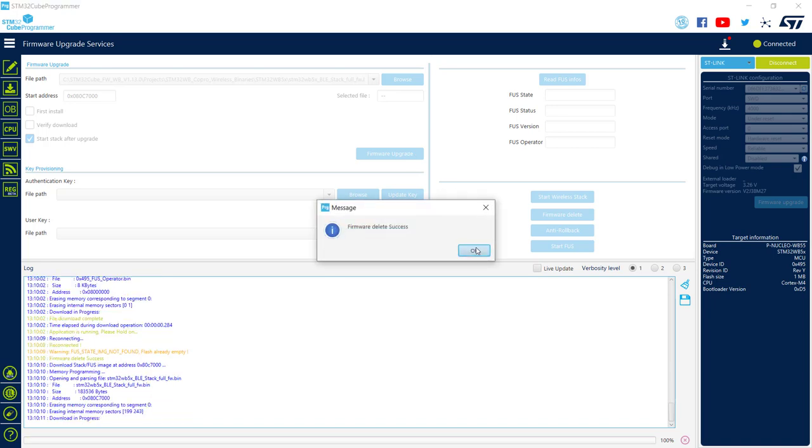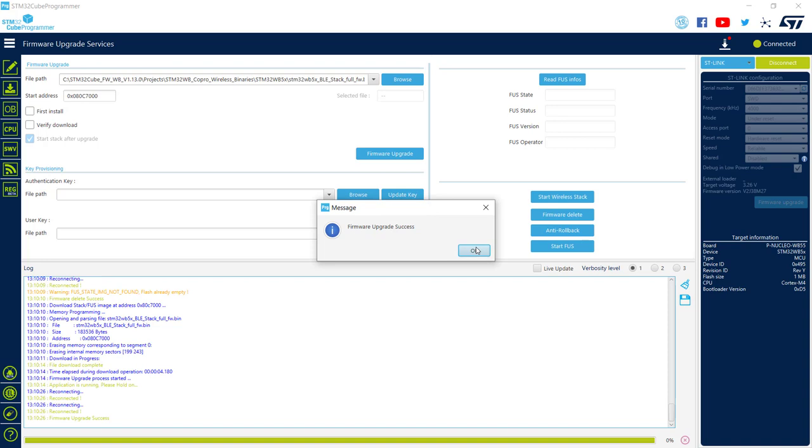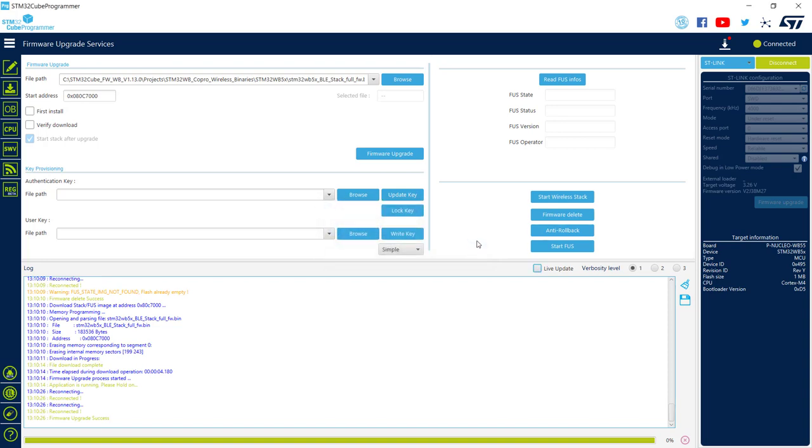Again, first delete, then the upgrade itself. And now the device is ready to use.